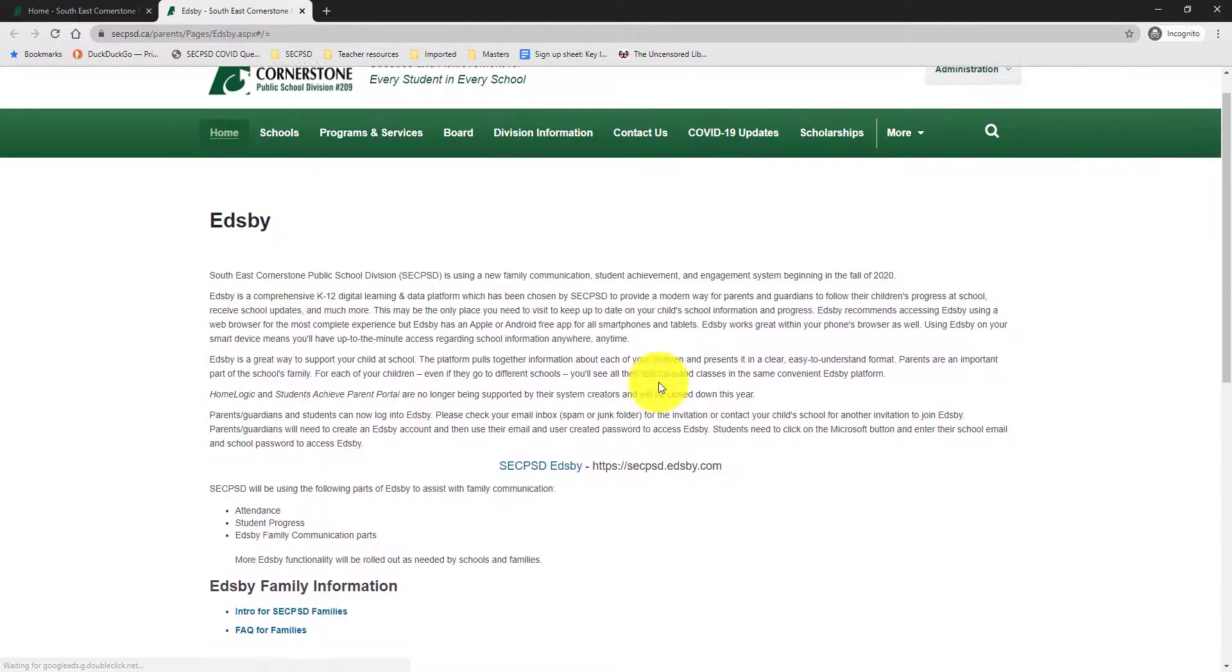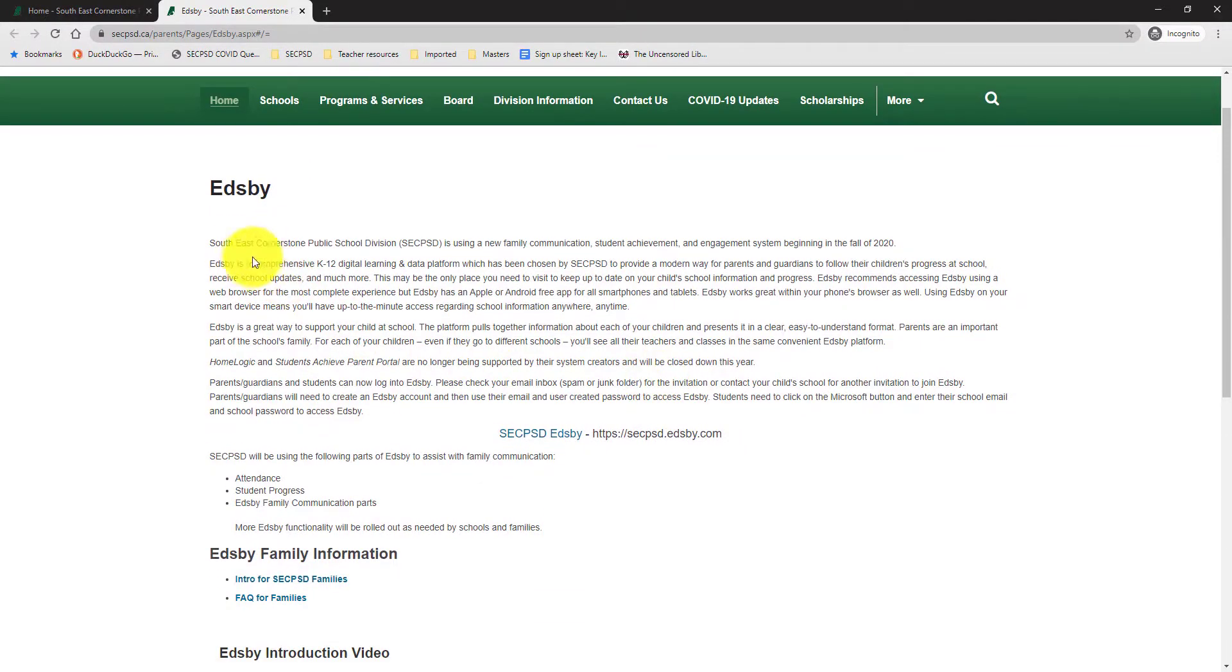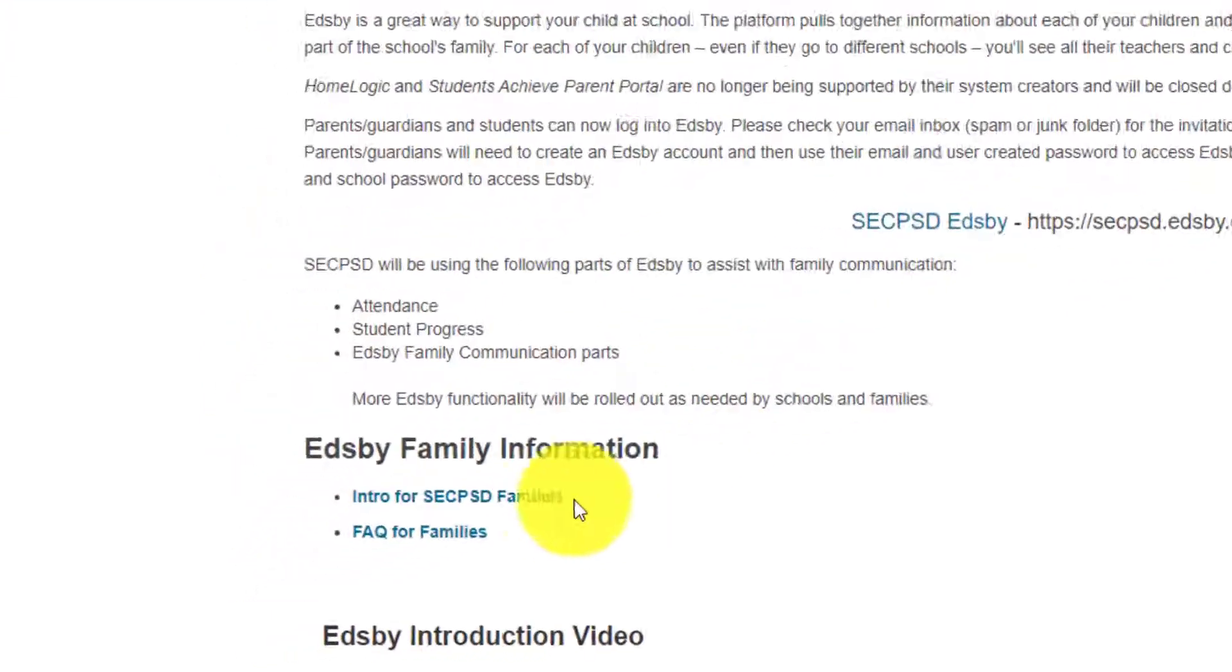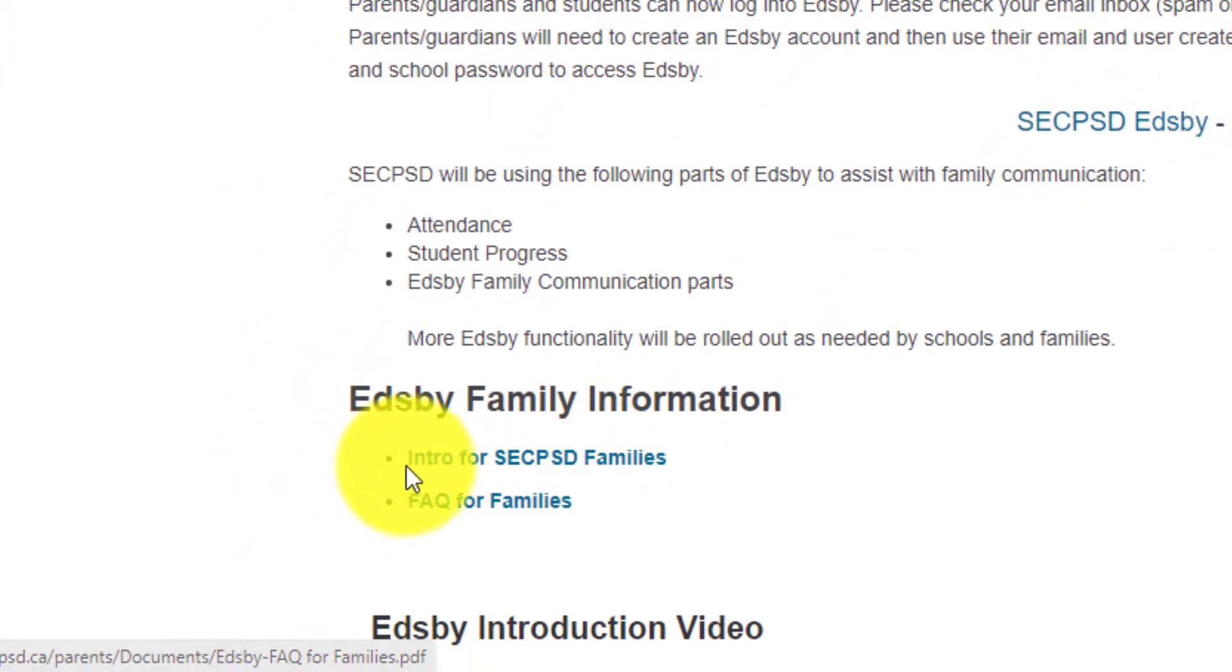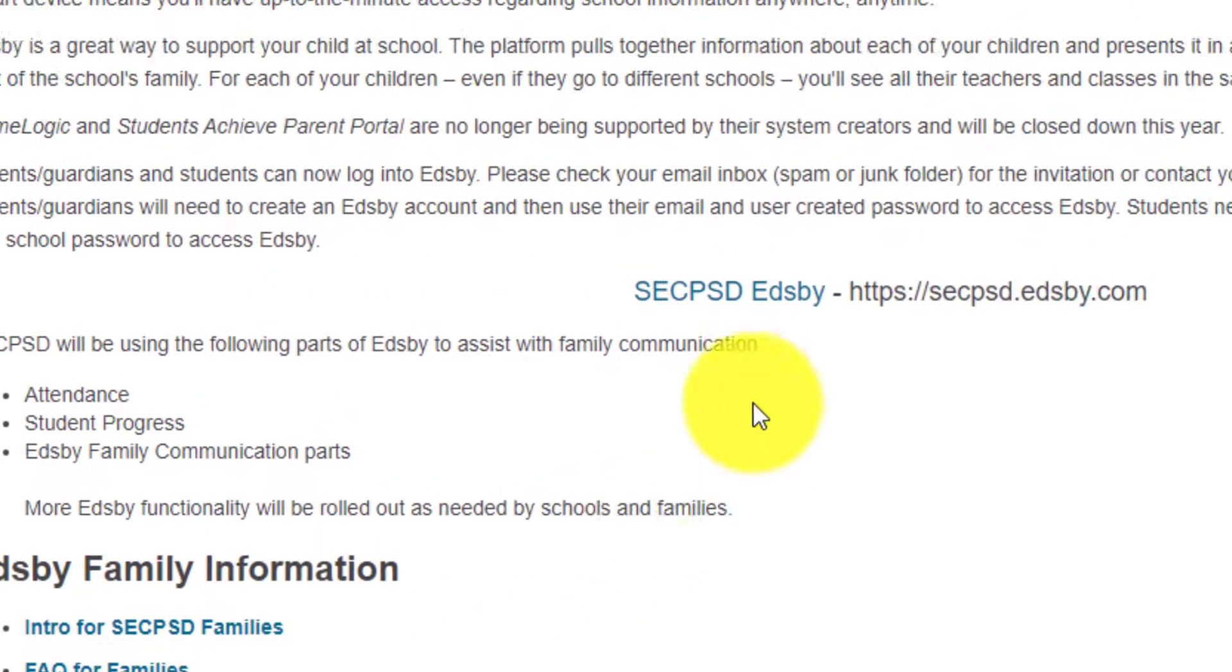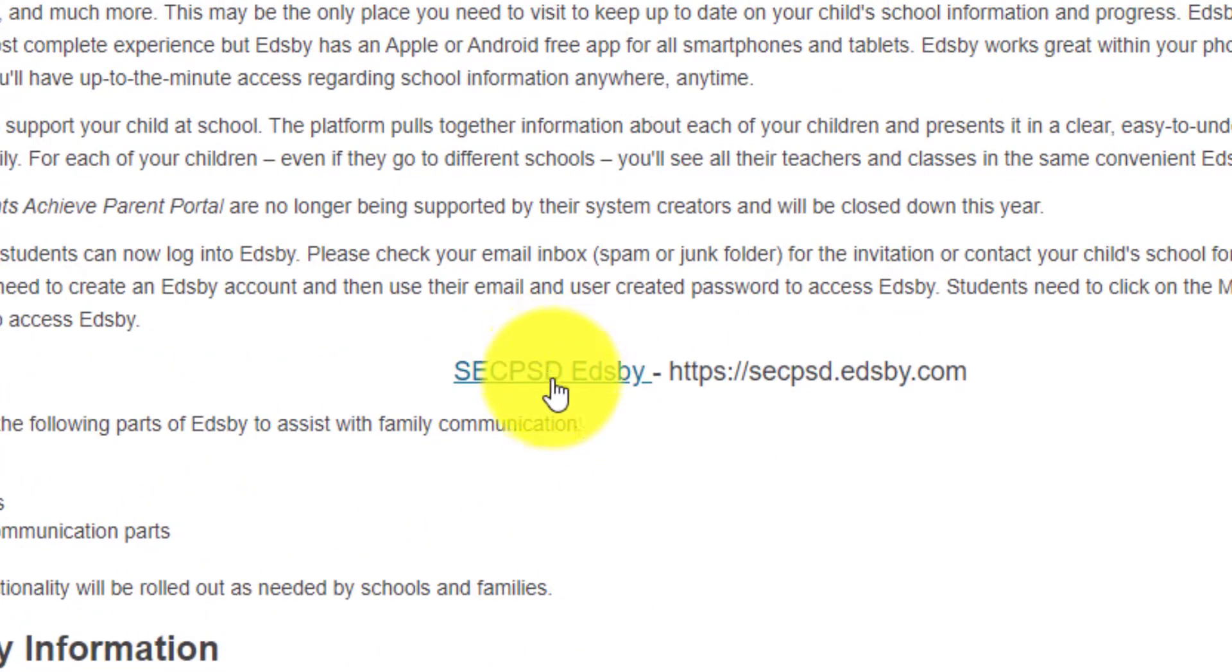And it will bring you to a page that has some description about EDSB, as well as a couple links for frequently asked questions and a brief introduction to the program. To access the sign-in page, click SEC PSD EDSB.